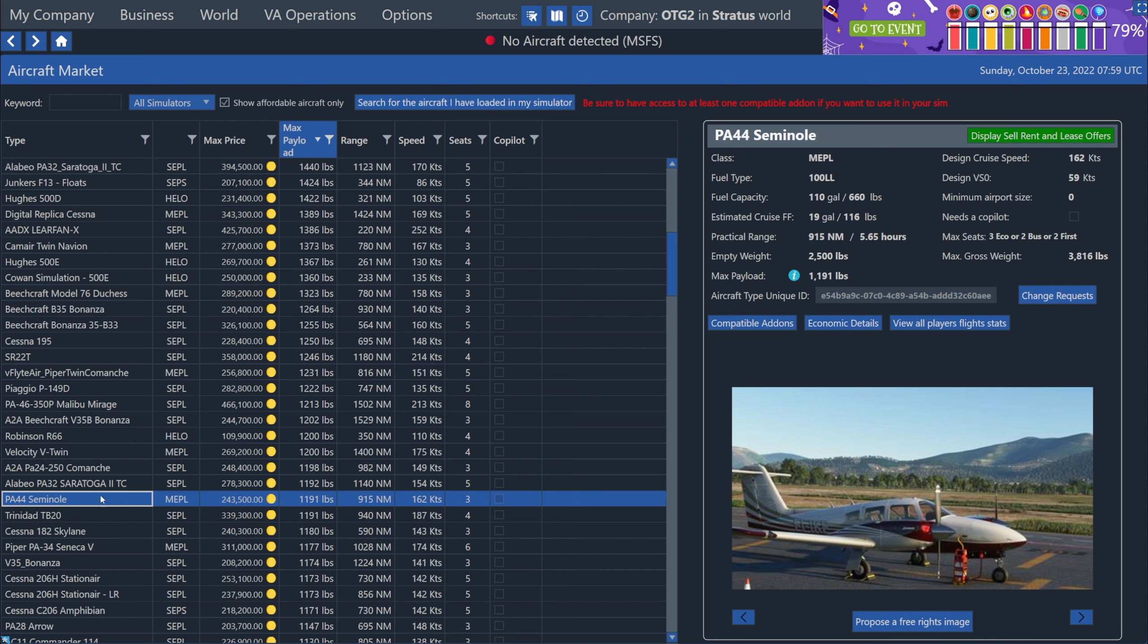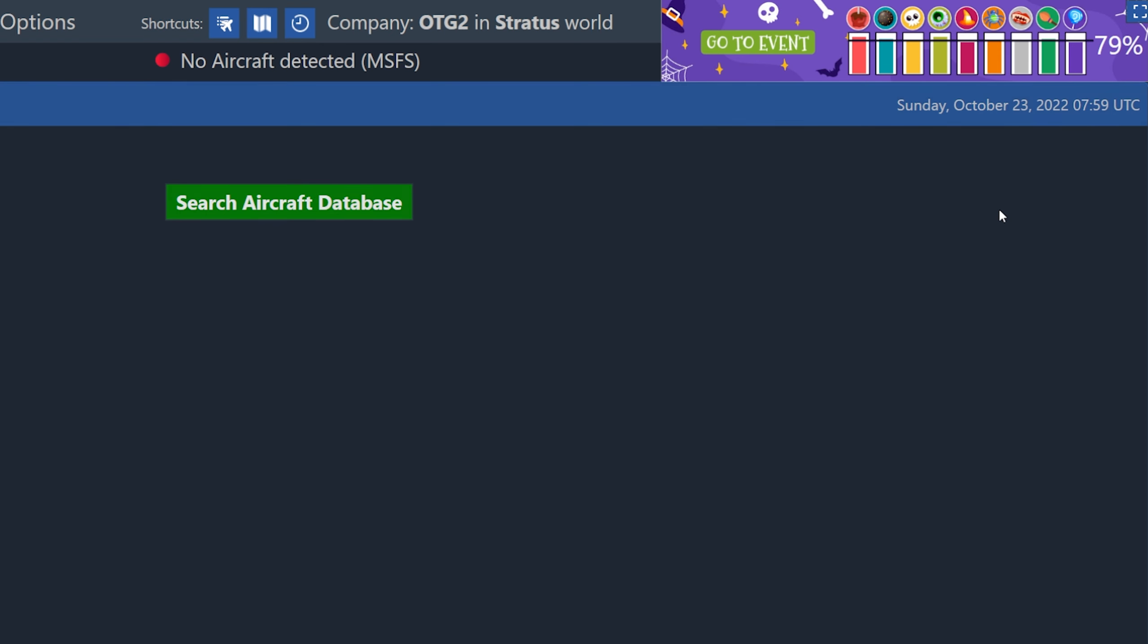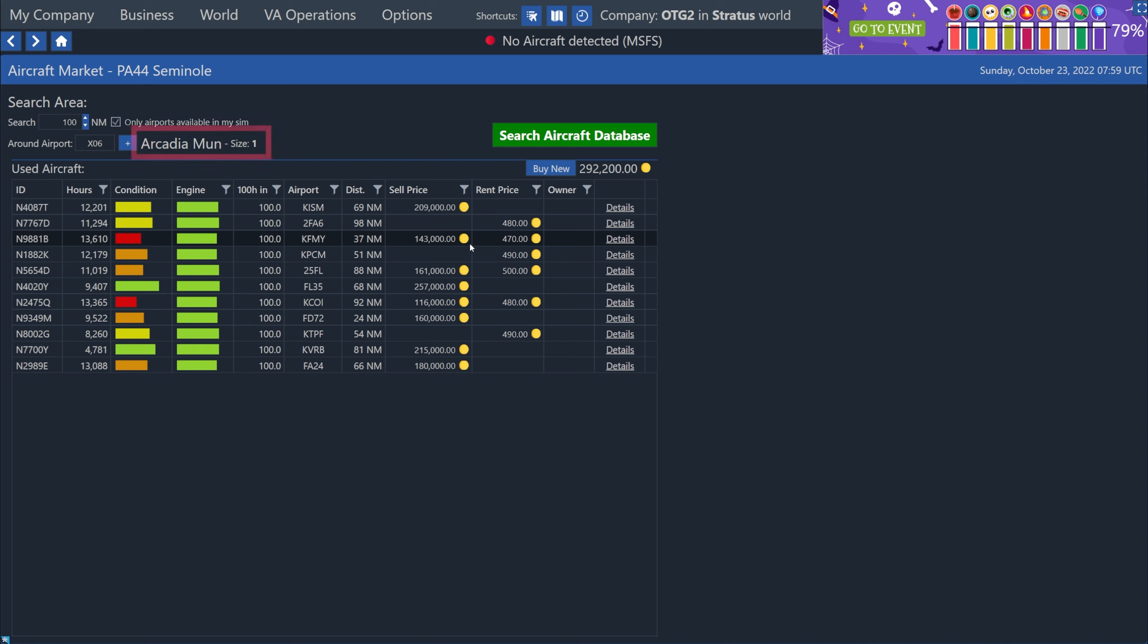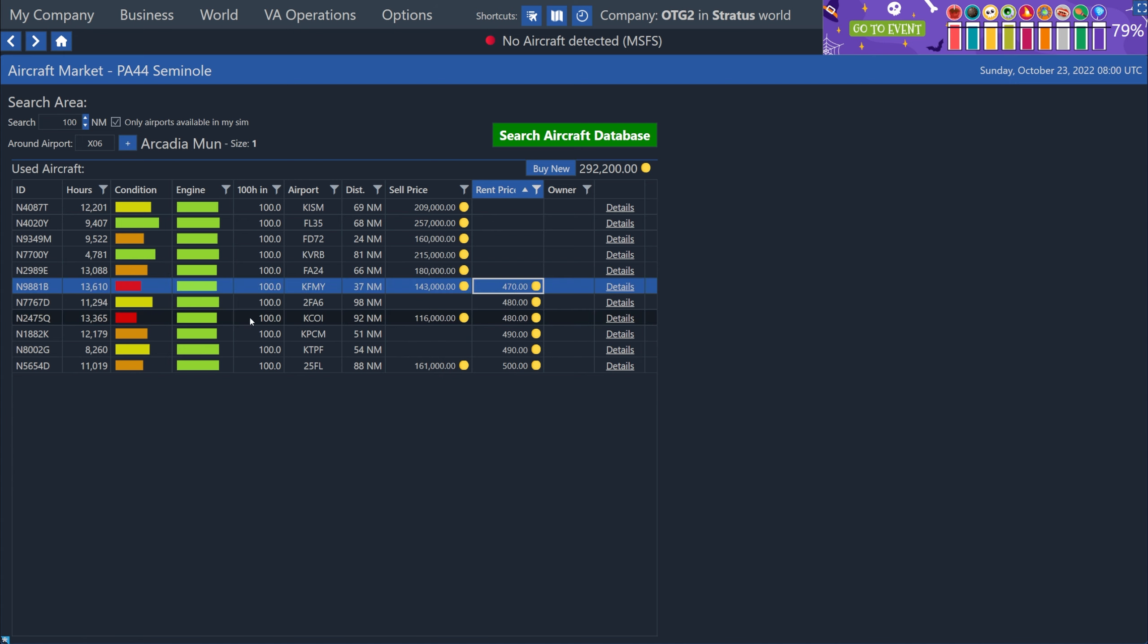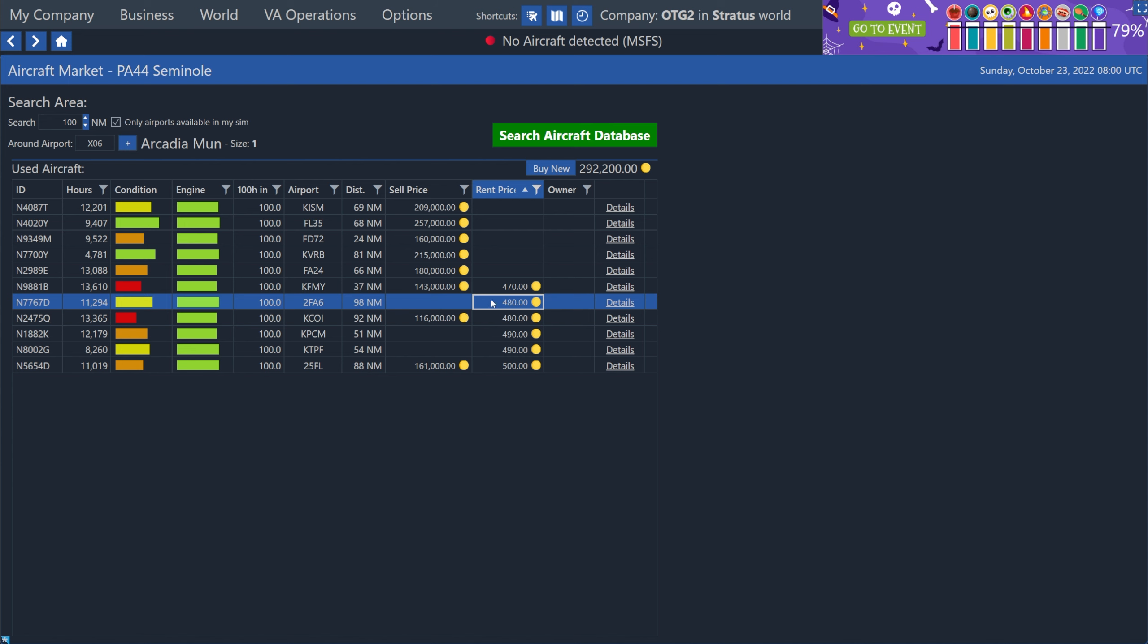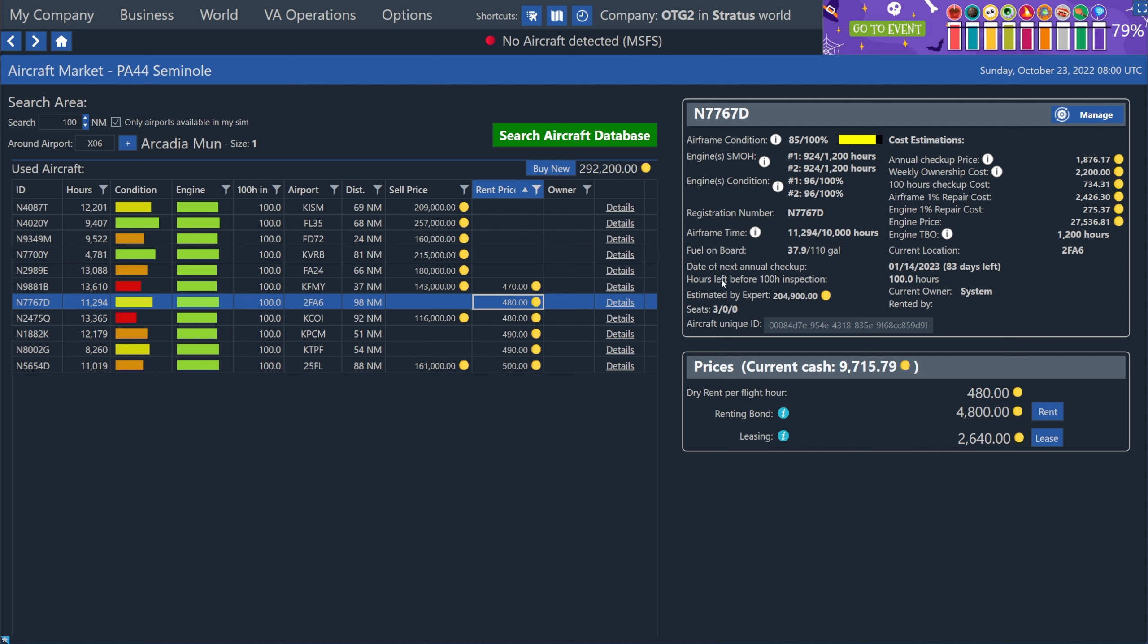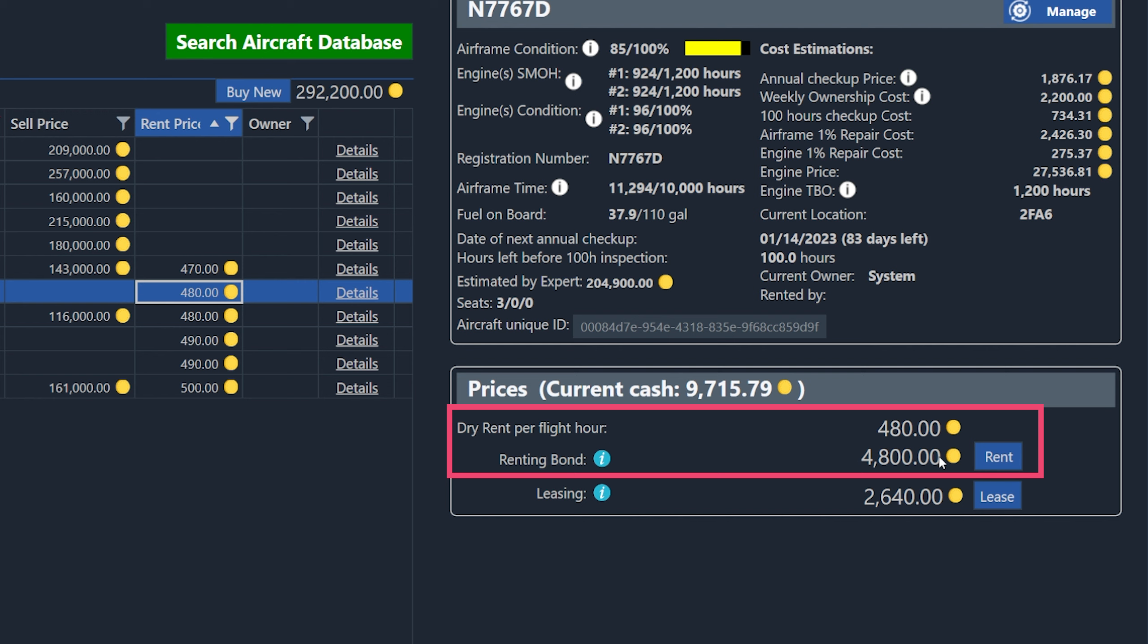I took a look at the details of a few planes, but I ended up picking this PA 44 Seminole up here. We can see the minimum airport size is zero and it does not need a copilot. So I'm going to hit the green button here to find what's available to rent near me. So the airport size is important just because Arcadia is a size one airport. So I needed to make sure that if it's flying out of and into Arcadia as a home base, that we don't pick a plane that requires an airport size greater than one. So this one was a zero, so it can fly out of any airport. So I'll pick this one right here, six, seven Delta.